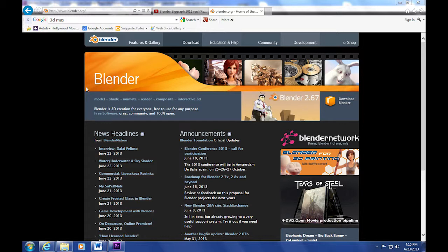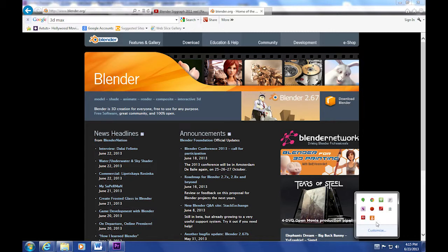Either way, I think that Blender is a much better option. Check out the highlight reel of Blender creations, and you might be convinced that this is a professional tool.